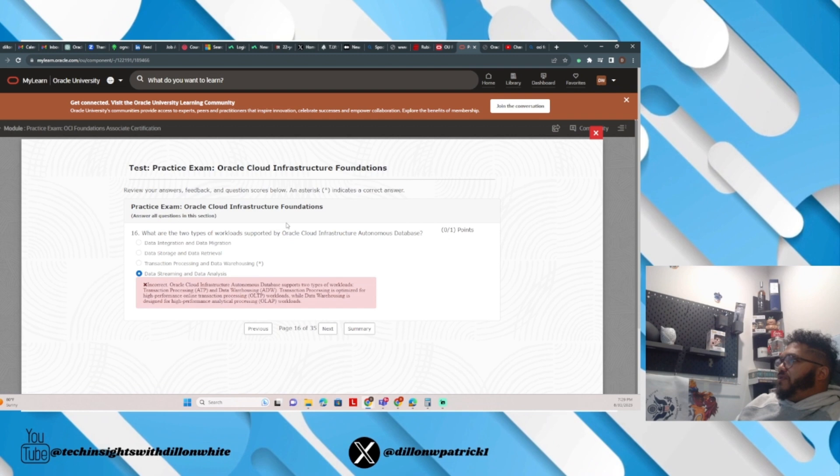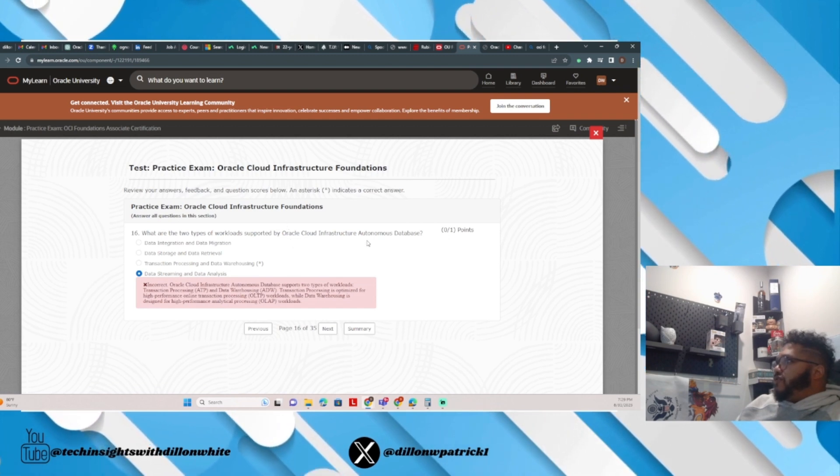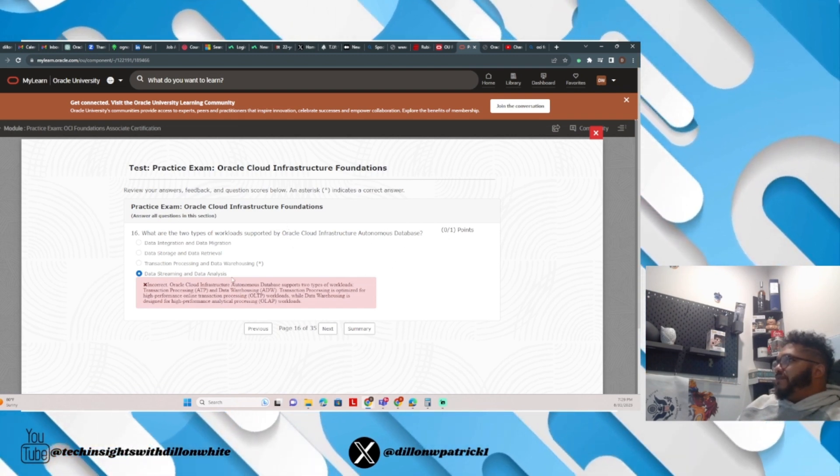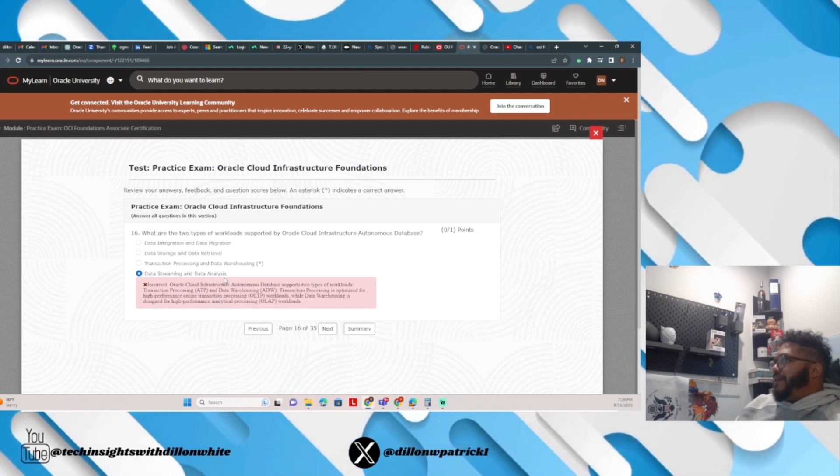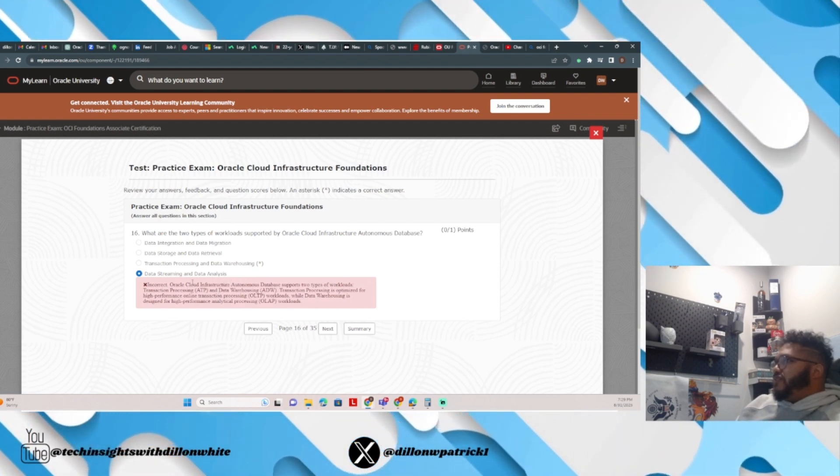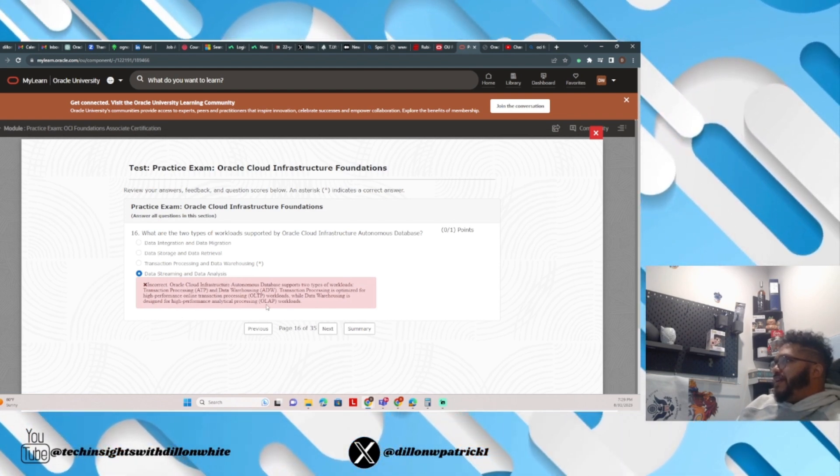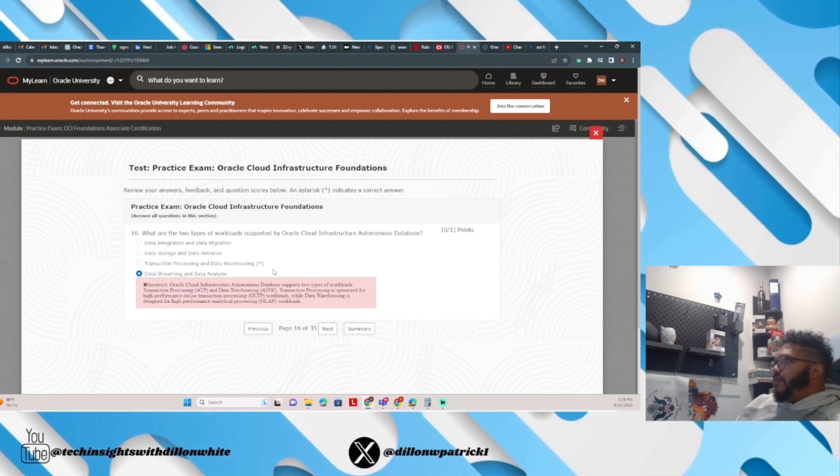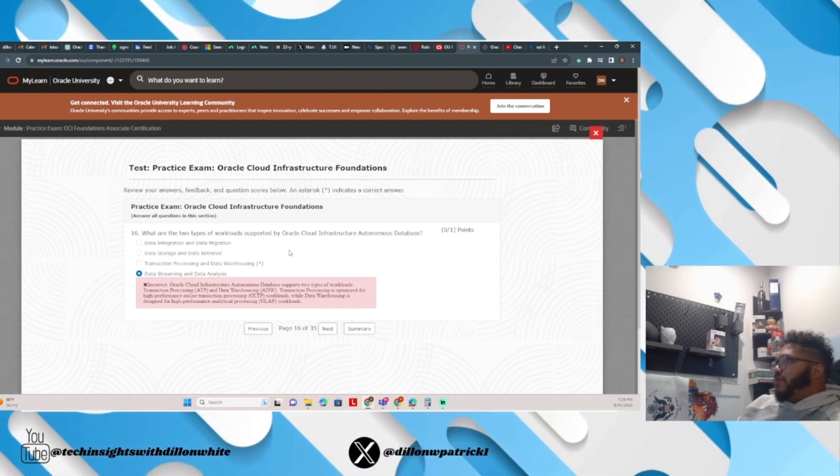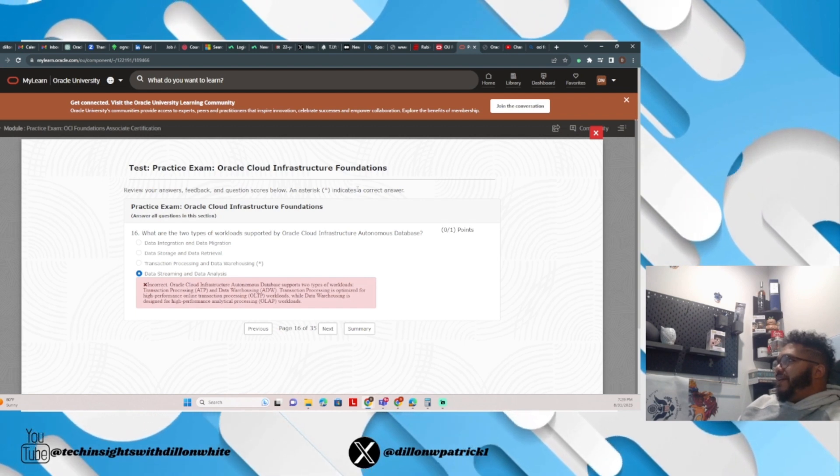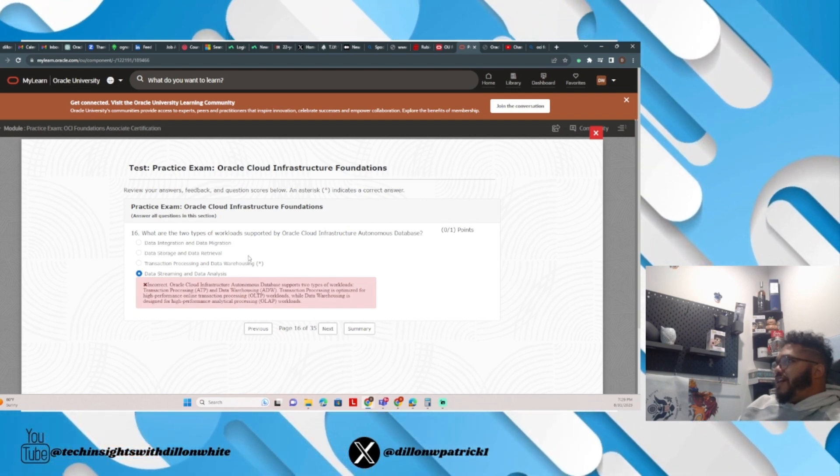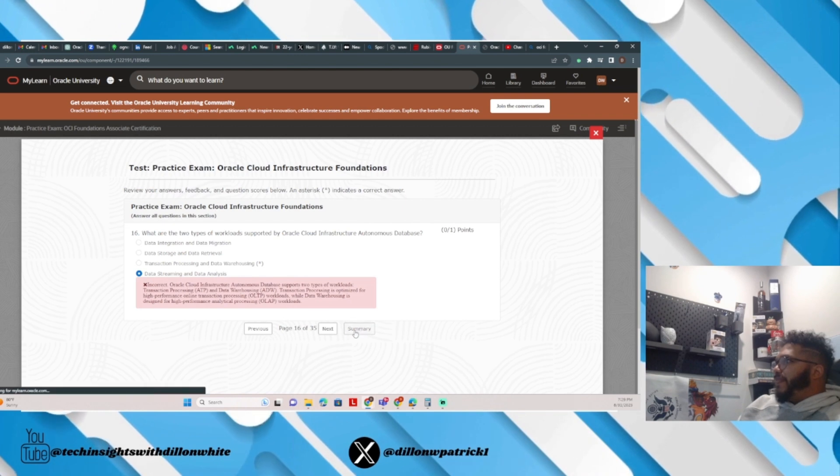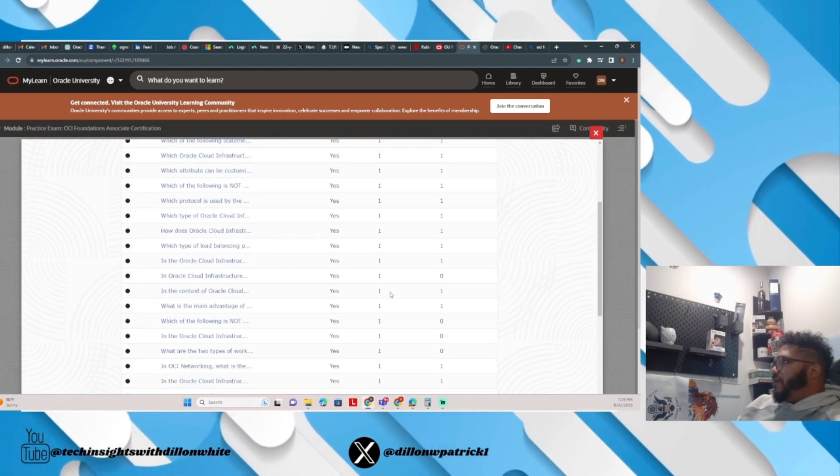What are two types of workloads supported by Oracle Cloud Infrastructure? I answered data streaming and data analysis. The correct answer is transaction processing and data warehousing. So if you're looking for the two types of workloads supported by OCI Autonomous Databases, it's transaction processing and data warehousing.